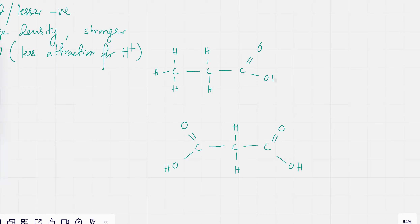So let's say one of the H⁺ is lost in each case. So the H⁺ is lost — this becomes negatively charged and this H⁺ is also lost, so it becomes negatively charged as well. So for which of these two would it be easier to lose electrons?